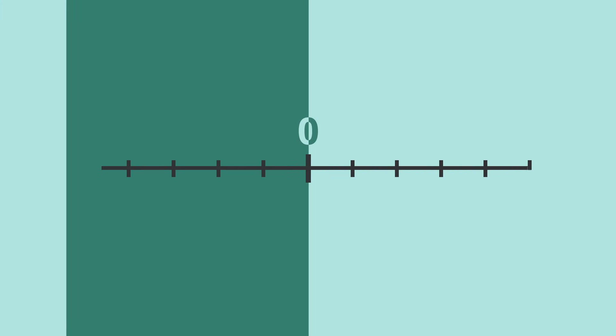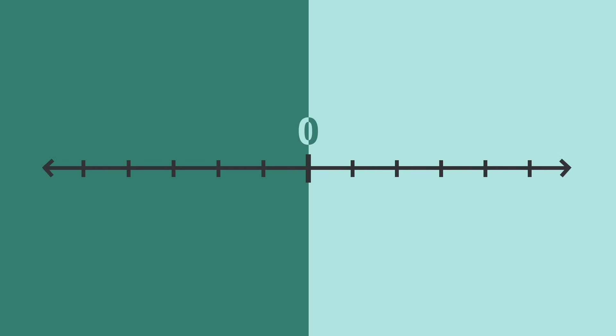To understand negative numbers even more, let's look at a number line. For every positive number, there is a negative number.